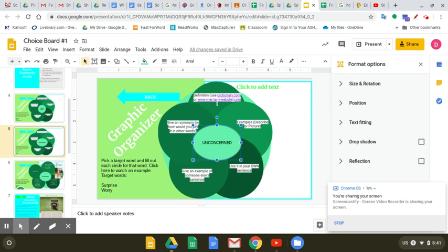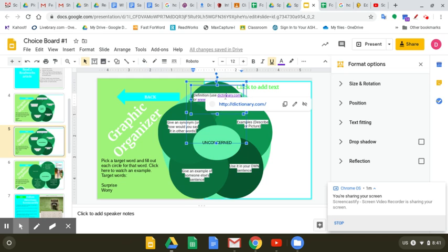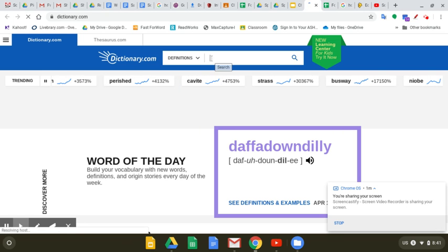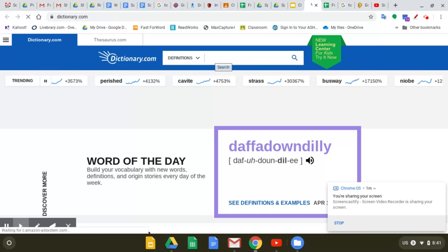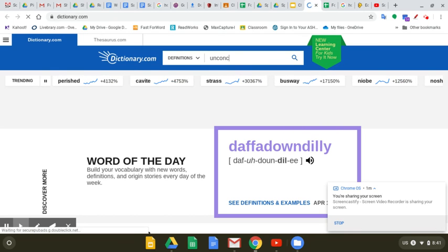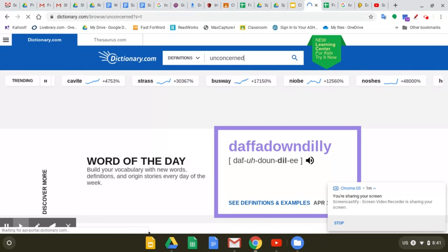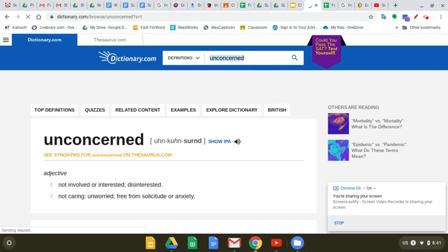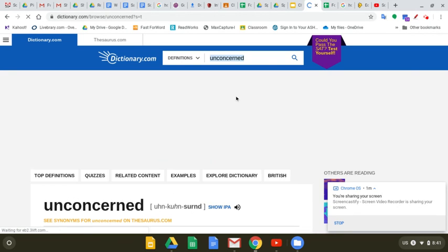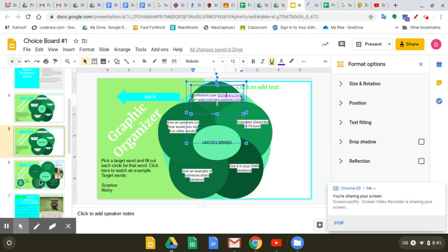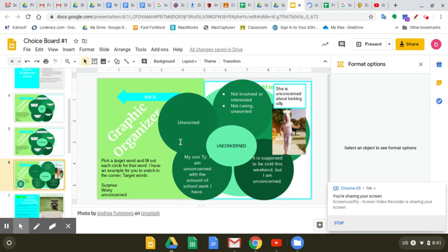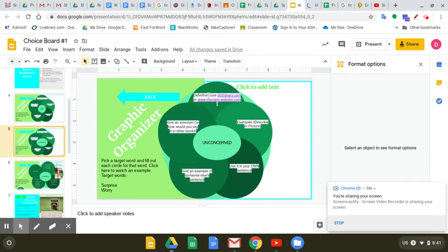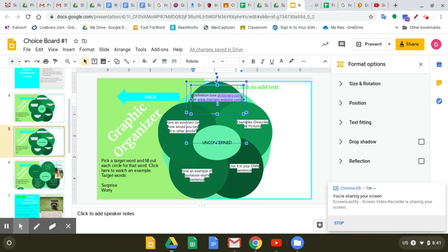Then I'm going to go up here for the definition. I can use dictionary.com or merriam-webster.com to get the definition. So I click on it and it brings me to the dictionary. And I type in my word unconcerned, and it gives me the definition. I already did it to save us some time. The definition was not involved or interested, not caring, unworried. So that's what unconcerned means. I'm going to go back to this slide and paste it in.